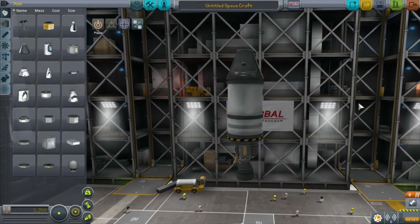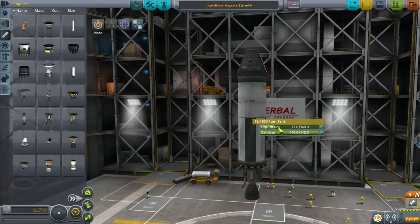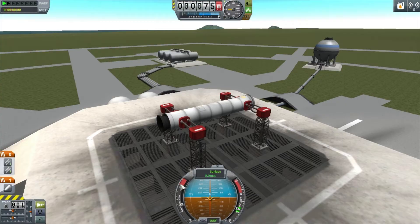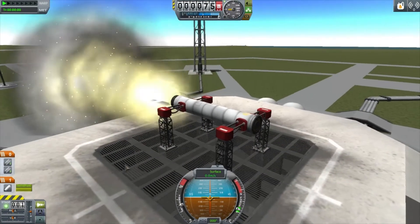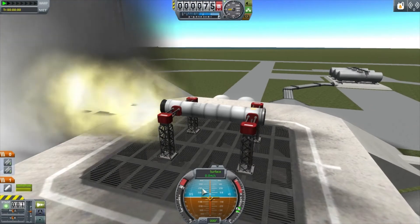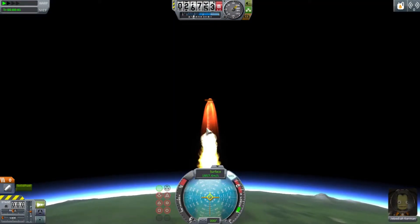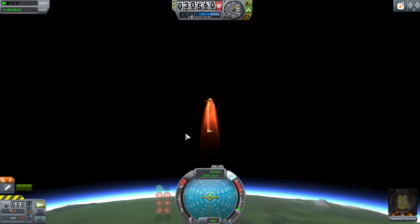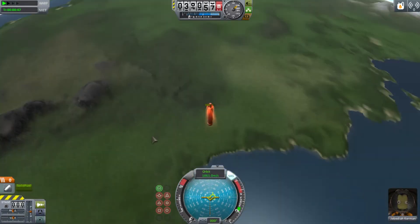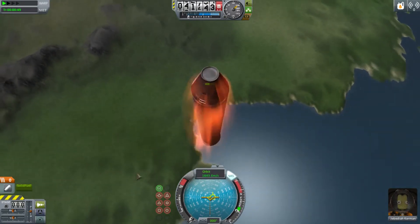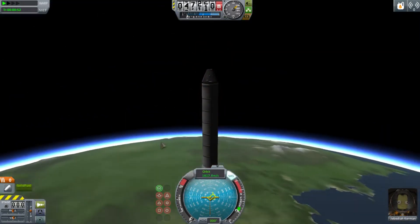Rockets can use two main types of fuel: solid fuel and liquid fuel. Solid fuel can be ignited only once — it can't be turned off once it's lit, and it can't be throttled or gimballed. Once you light a solid rocket motor, it's going to burn at full throttle until it runs out of fuel. Solid rocket boosters in Kerbal Space Program contain both the fuel and the rocket motor, making them much simpler than liquid fuel systems, and consequently much cheaper.